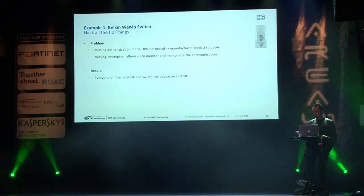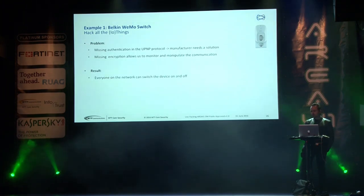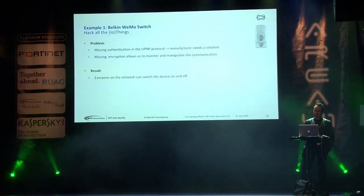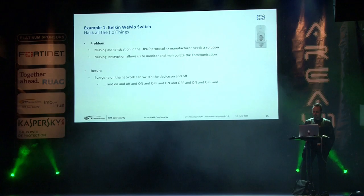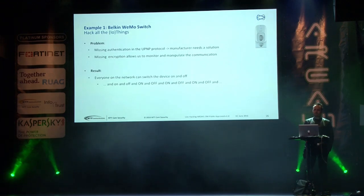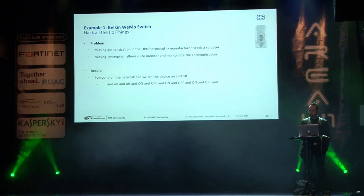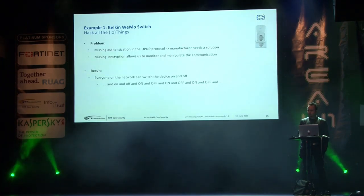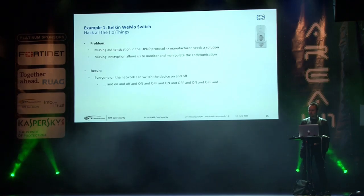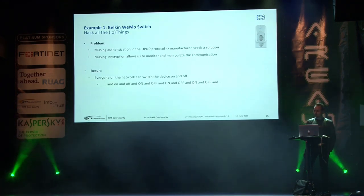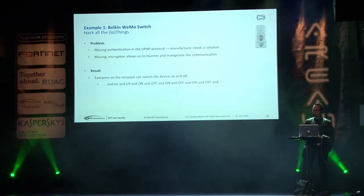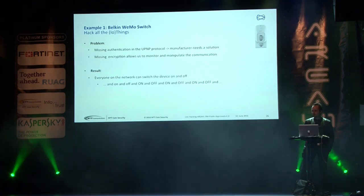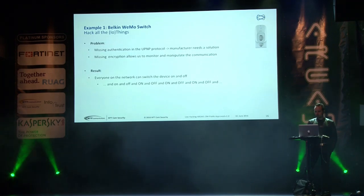So what went wrong here? Well, they obviously forgot the authentication. Manufacturer needs a solution here. They missed encryption. Anyone seeing this on the traffic can replay it and switch it on and off. Everyone on the network can do this again and again. It might look funny. But how often does it happen that the device doesn't respond to you as you expect it? So it went off but the power is on when you go there. It might be because someone switched it off while you were not looking.